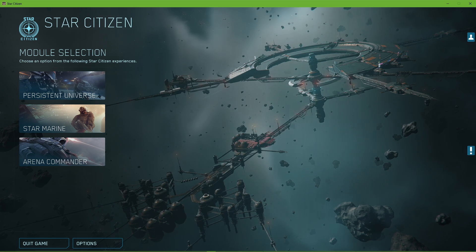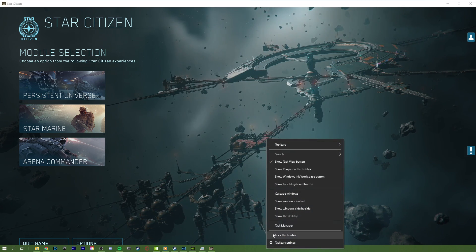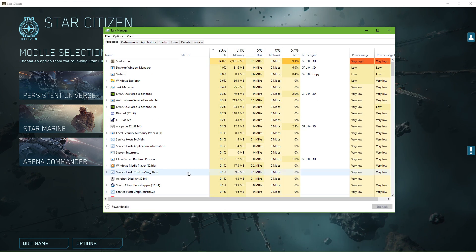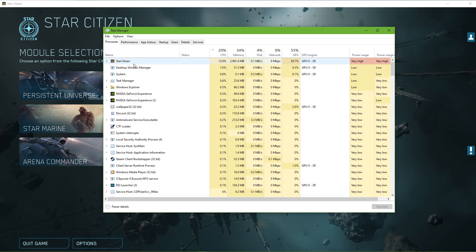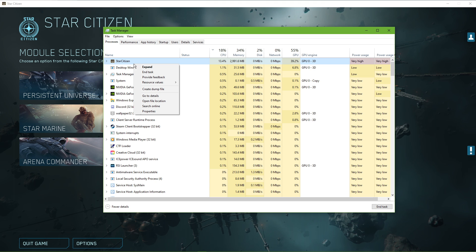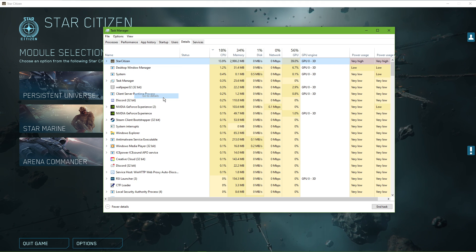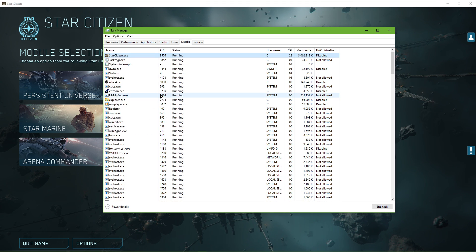When this is done, leave the game running and open up your task manager. Here, in the Processes tab, right-click Star Citizen and select to go to Details.